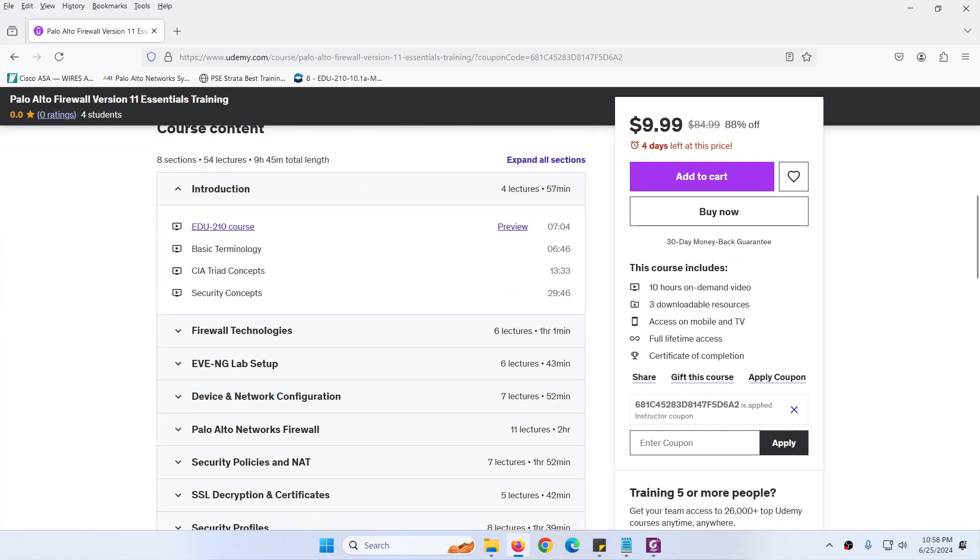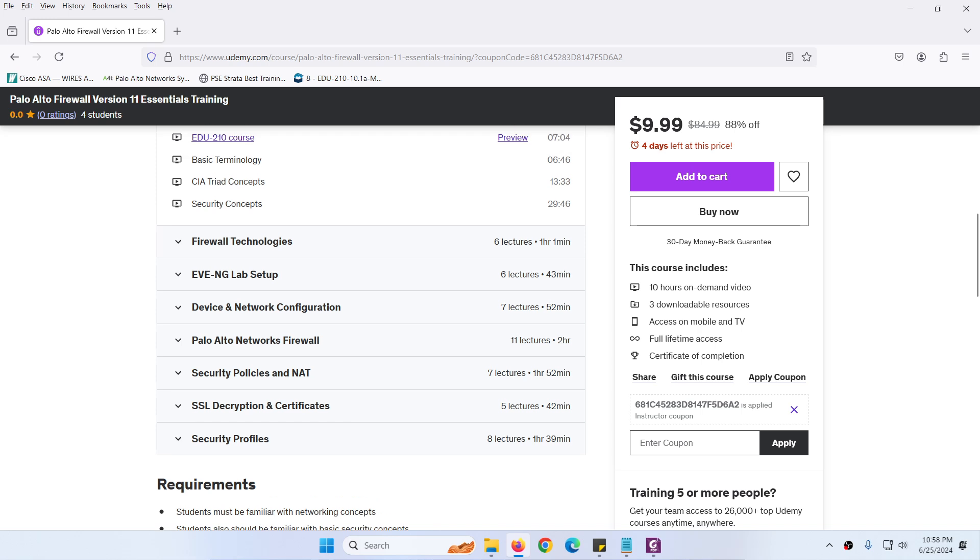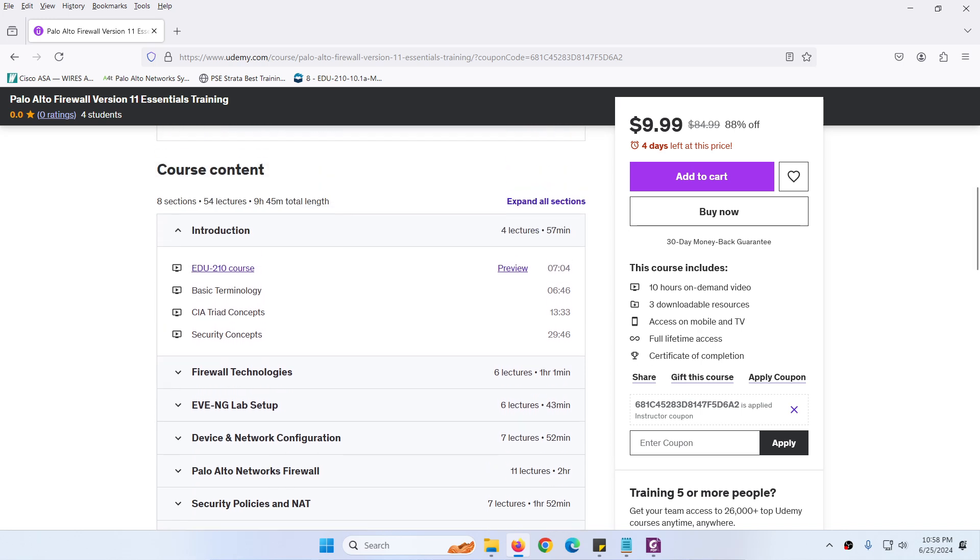The course outline covers the initial setup. This course is for everybody, especially those who want to learn Palo Alto firewall. If you already bought my previous Palo Alto firewall course, you don't need to buy this course again.